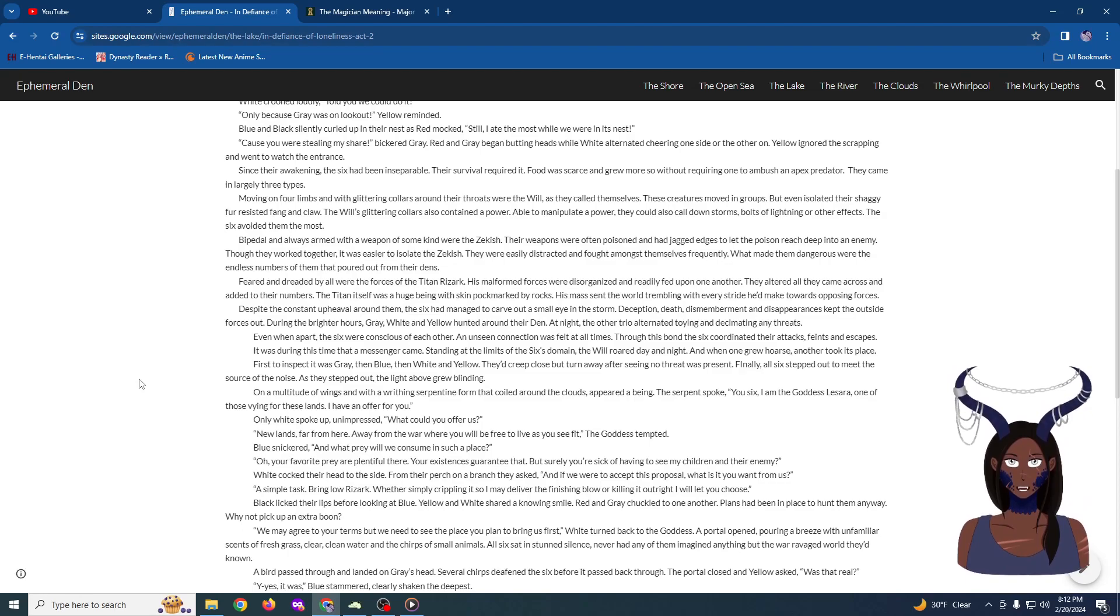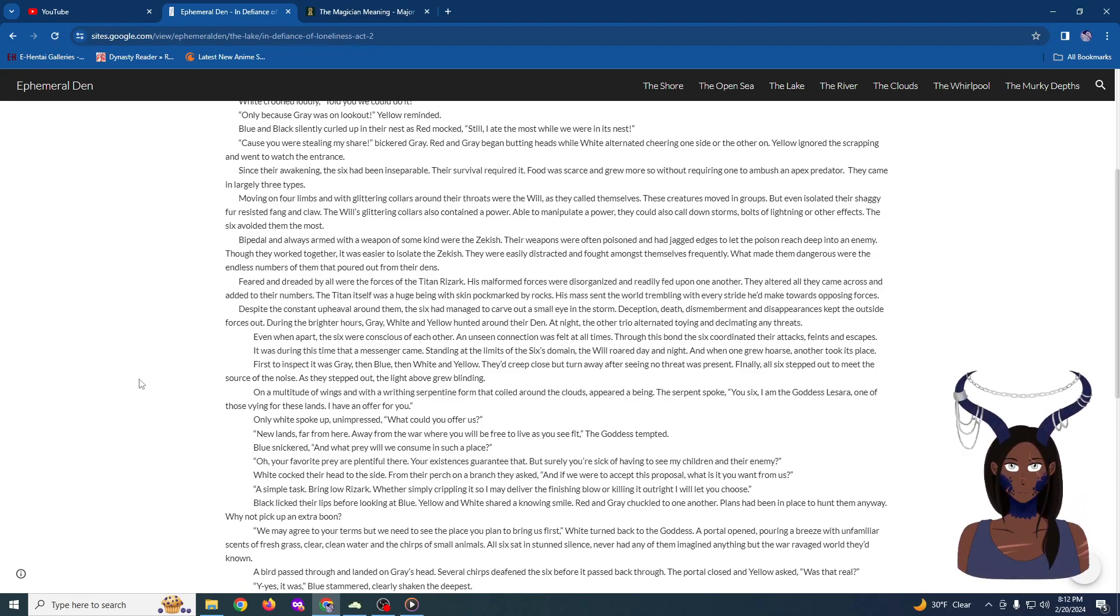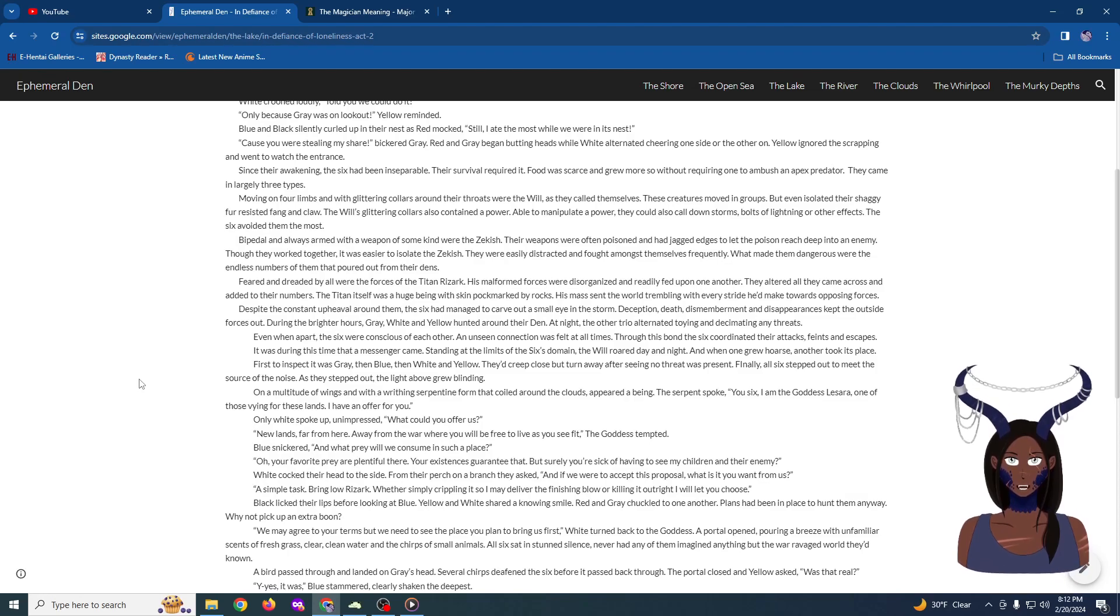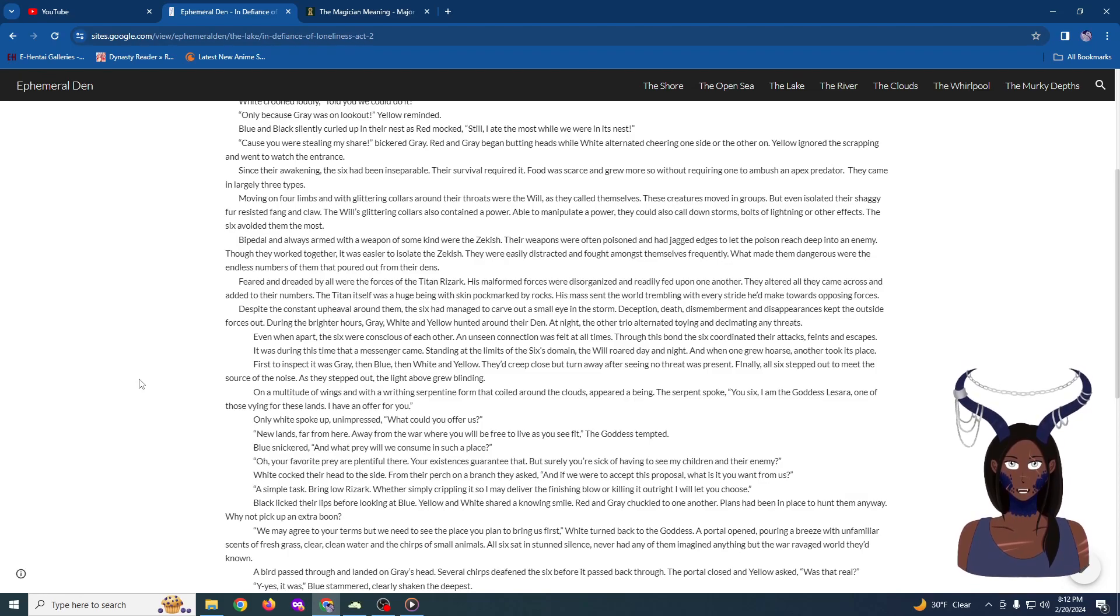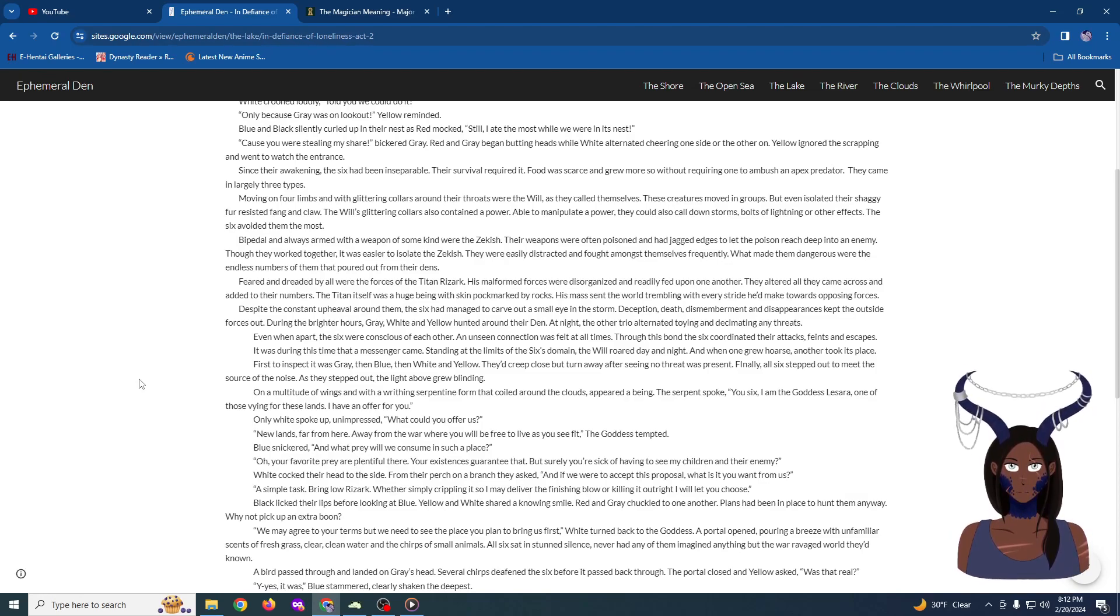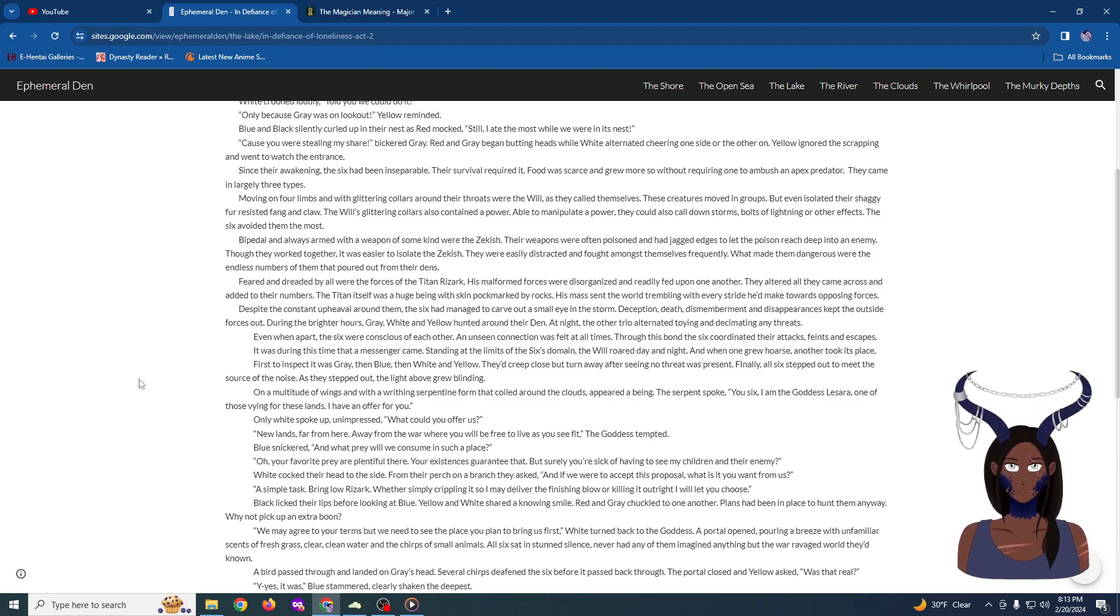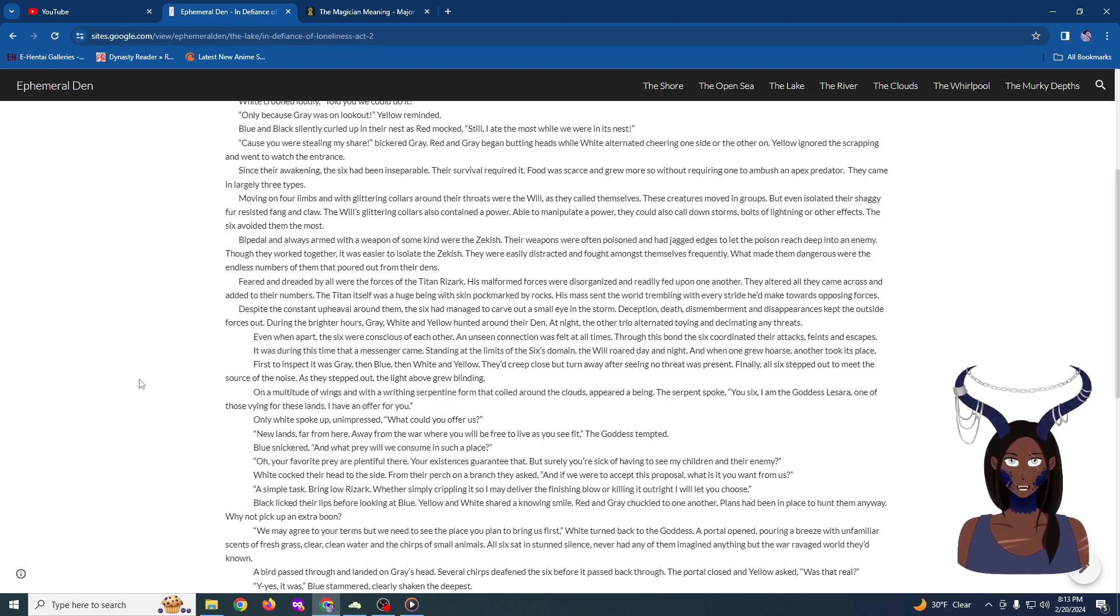And it was during these early days that a messenger came, standing at the limit of the six's little domain. The will roared night and day, and when one grew hoarse, another took its place. First to inspect it was gray, then blue, then white, and yellow. They'd creep close but turn away after seeing there was no threat present. Finally, all six stepped out to meet the source of the noise. As they walked, the light grew blinding. On a multitude of wings, and with a writhing serpentine form that coiled around the clouds, appeared a being. The serpent spoke. You six, I am the goddess Lissara.